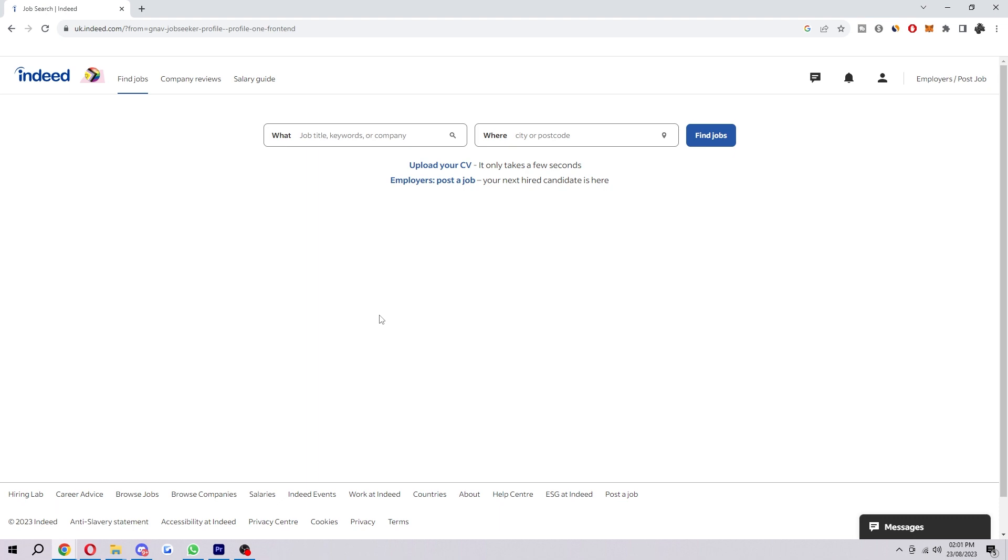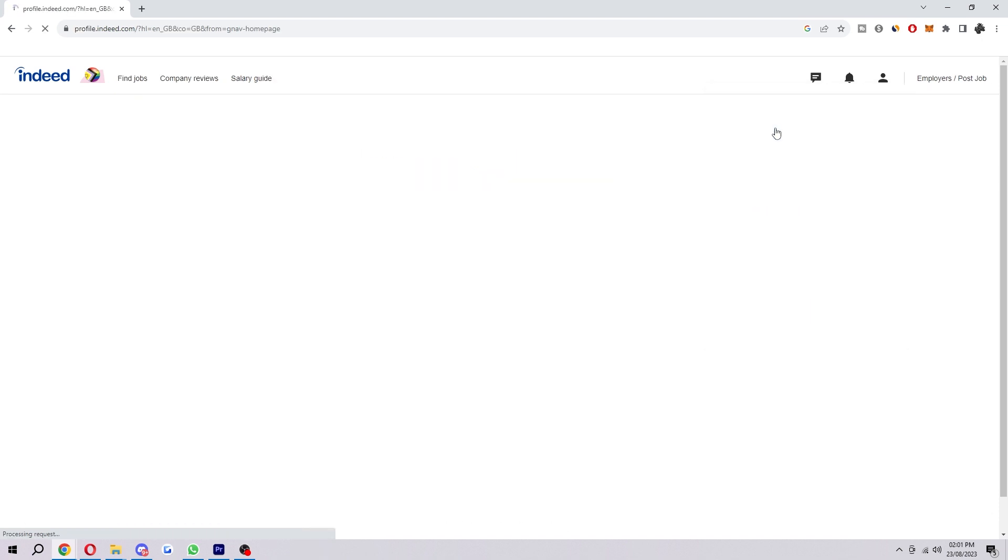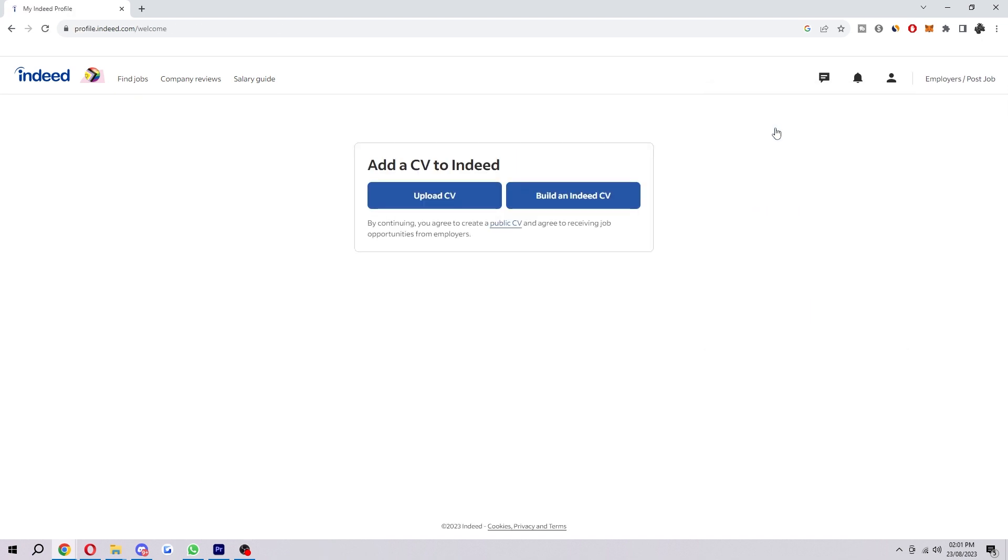When you are logged in, you want to go up to the top right corner and look for this little icon here. When we click on it, it will open up a dropdown like this. Now we just want to look for the bit that says profile. We can find this at the top right here, and as you can see now it says add a CV to Indeed.